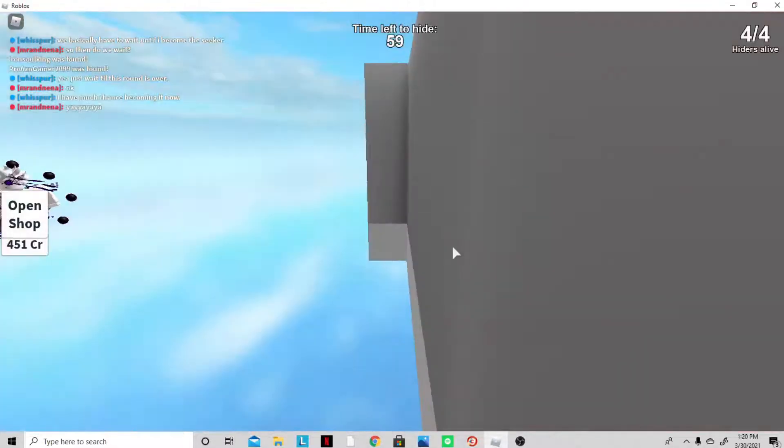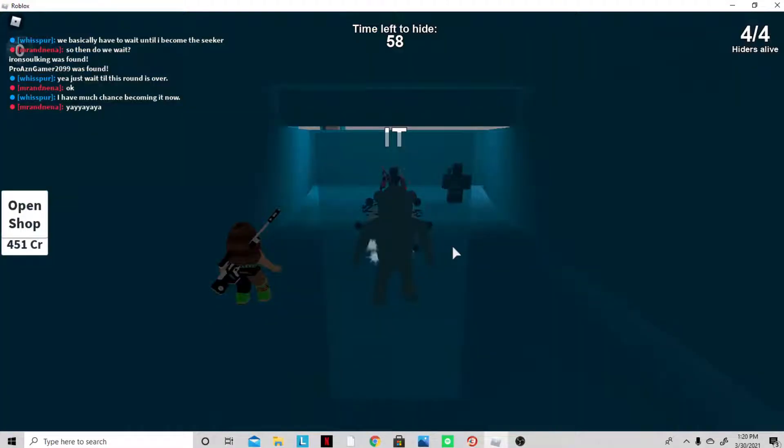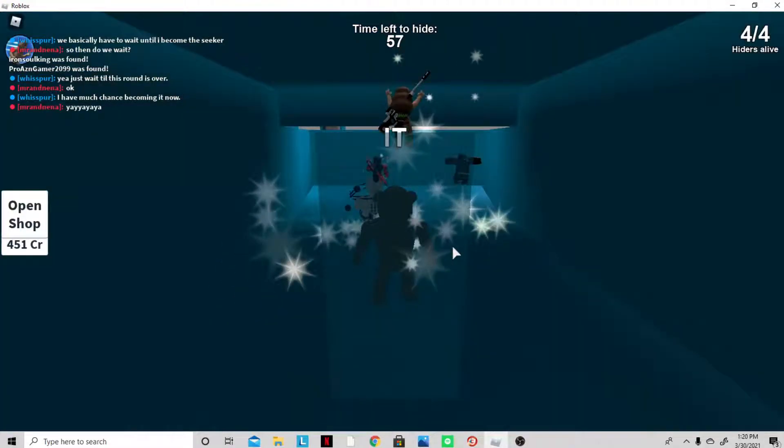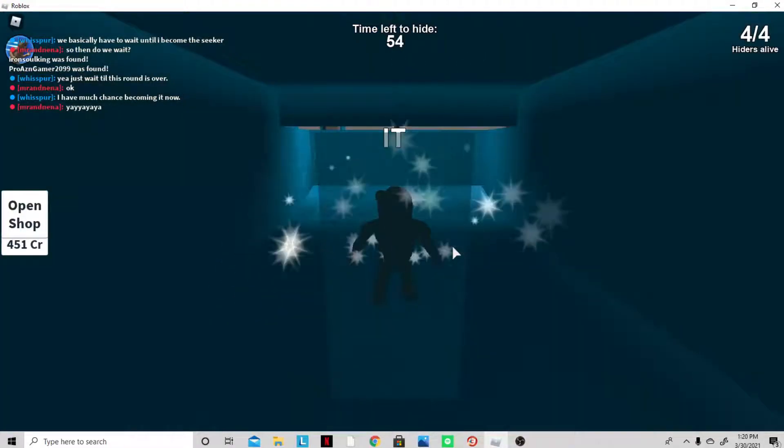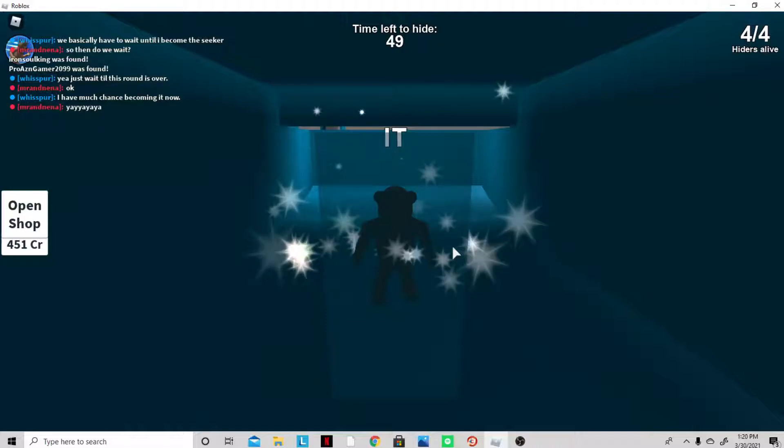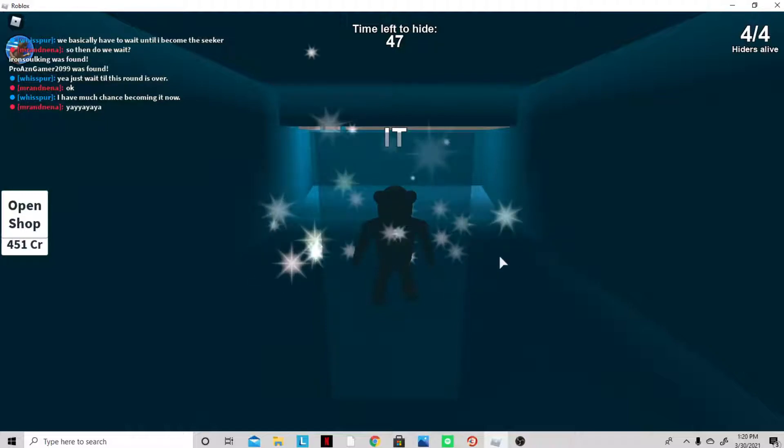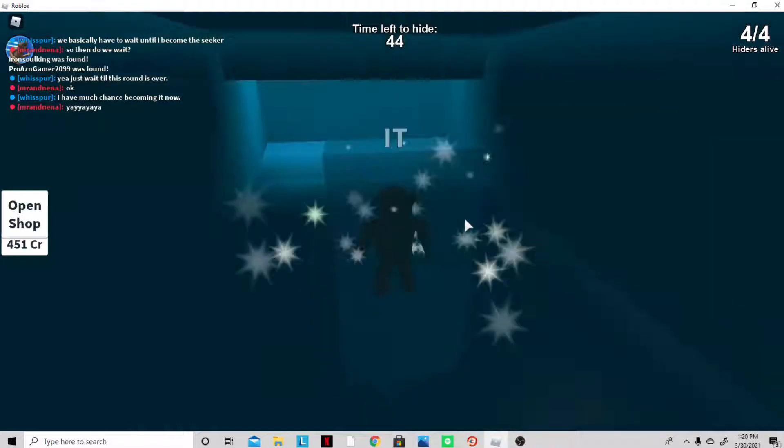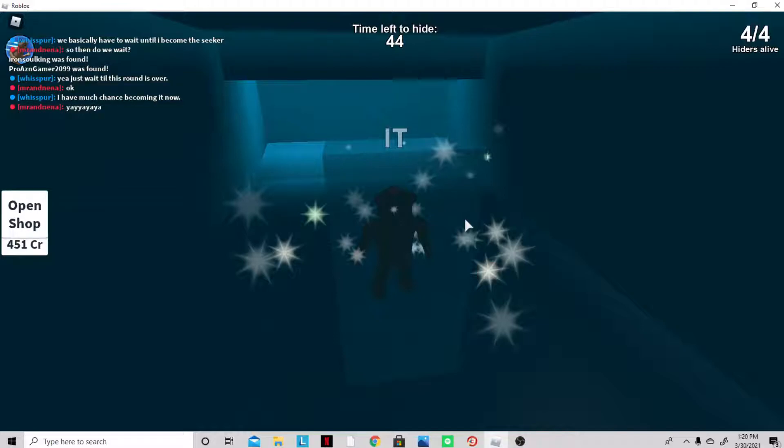Alright guys, welcome back to my channel. Today we're playing Hide and Seek Extreme. It's gonna be last to be found gets 100 Robux. We're gonna be starting once the timer hits zero. I'm probably gonna pause it until it's like 10 seconds left because I don't want to be waiting.